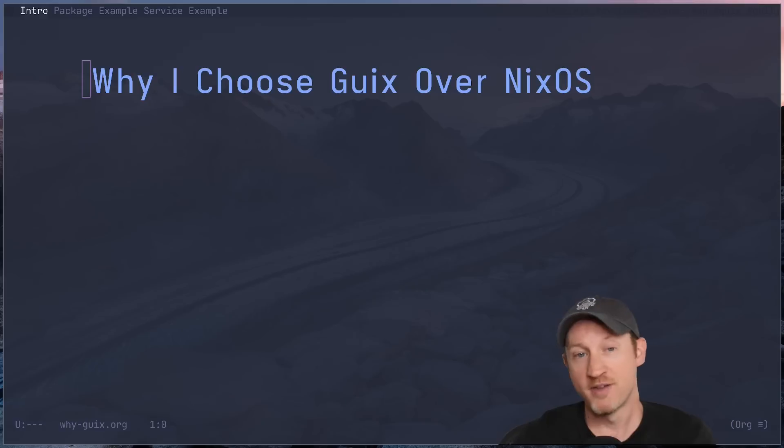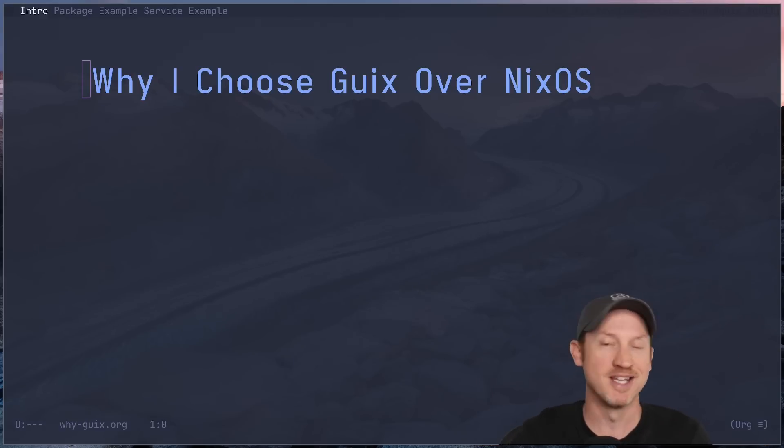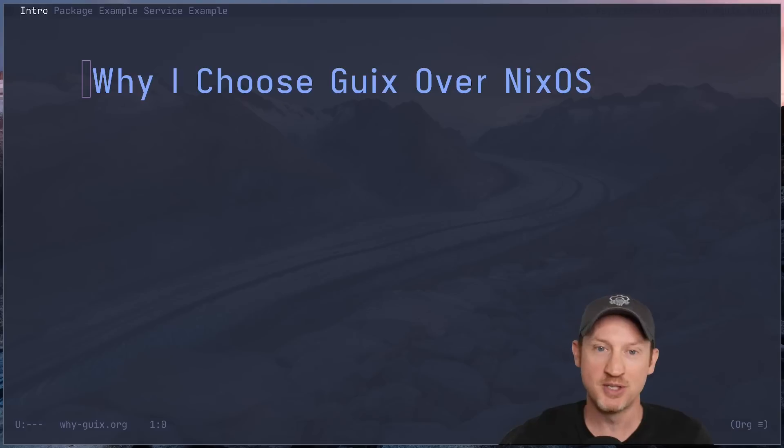I've often described the Guix project as allergic to corporate entanglement. So if that's something that sounds appealing to you, you should give Guix a try.